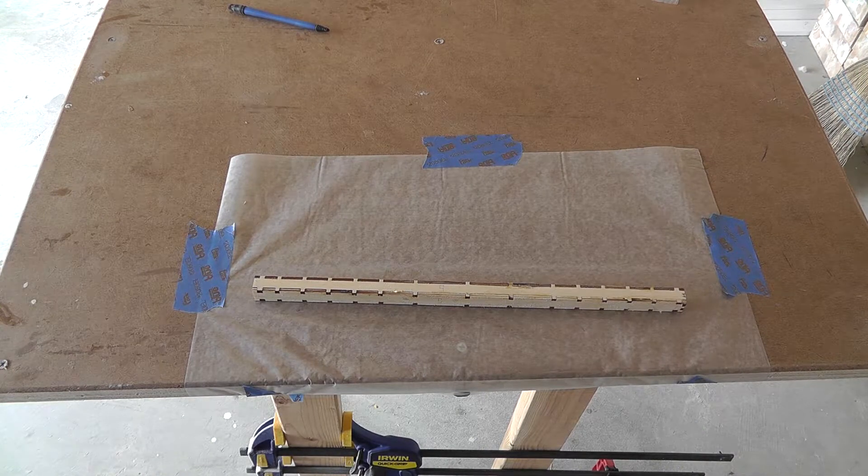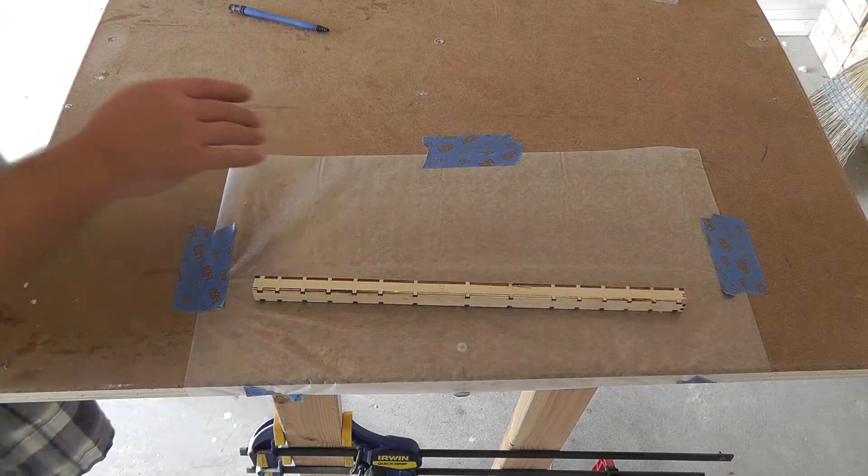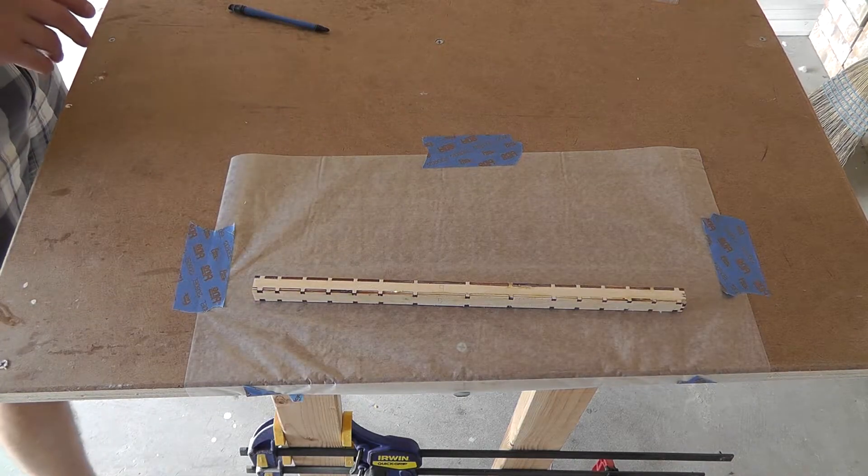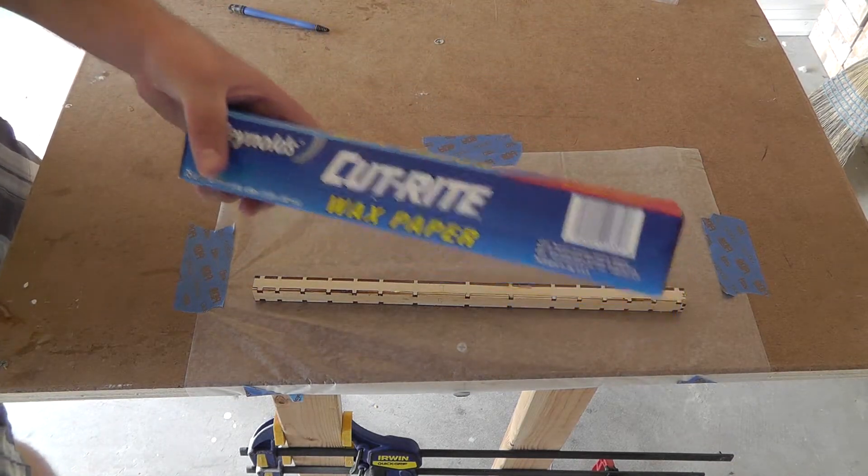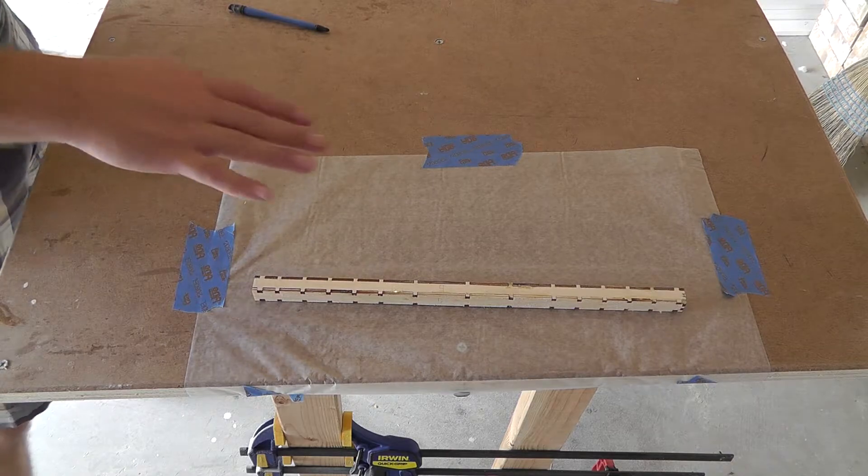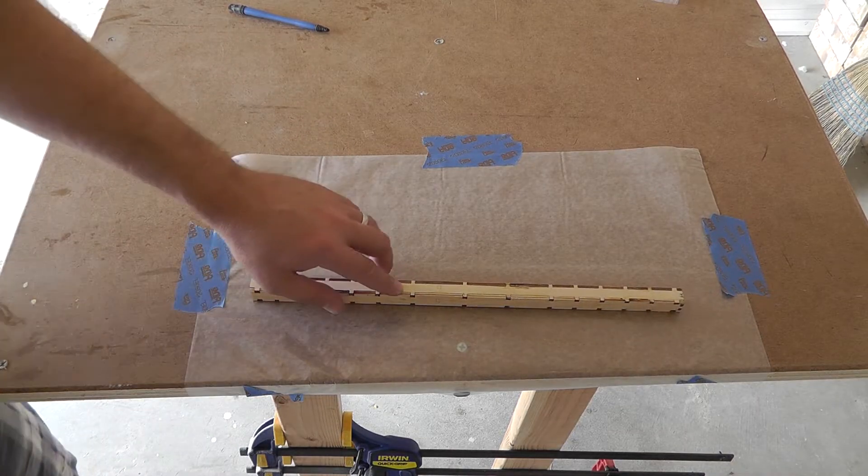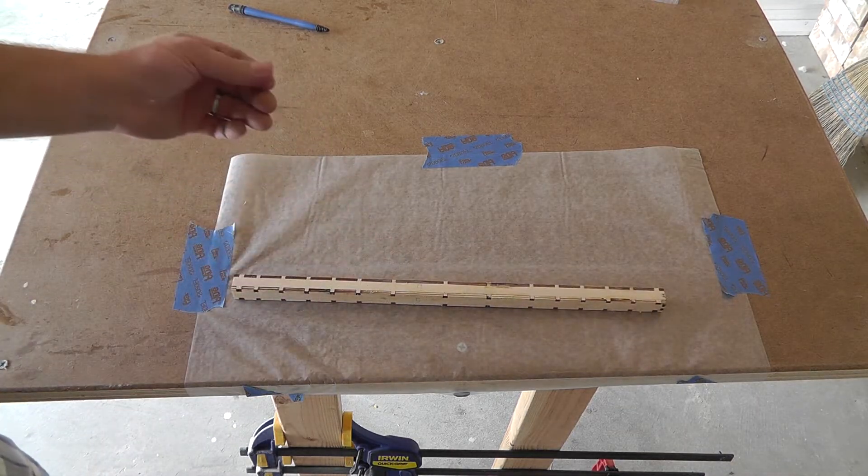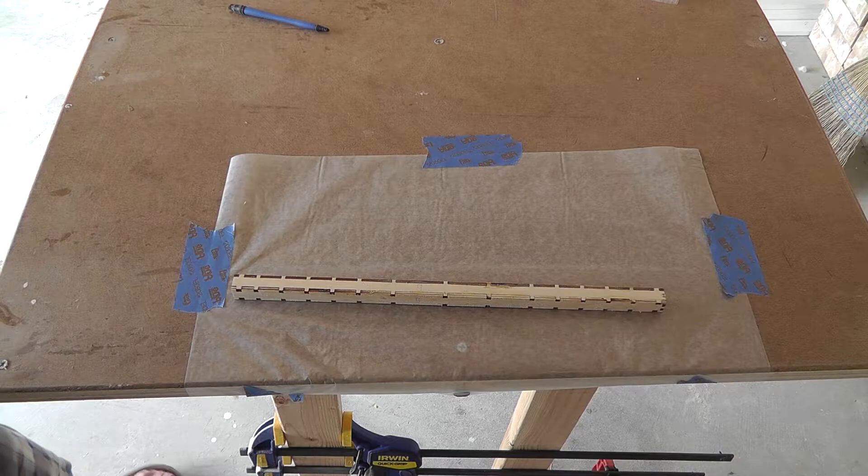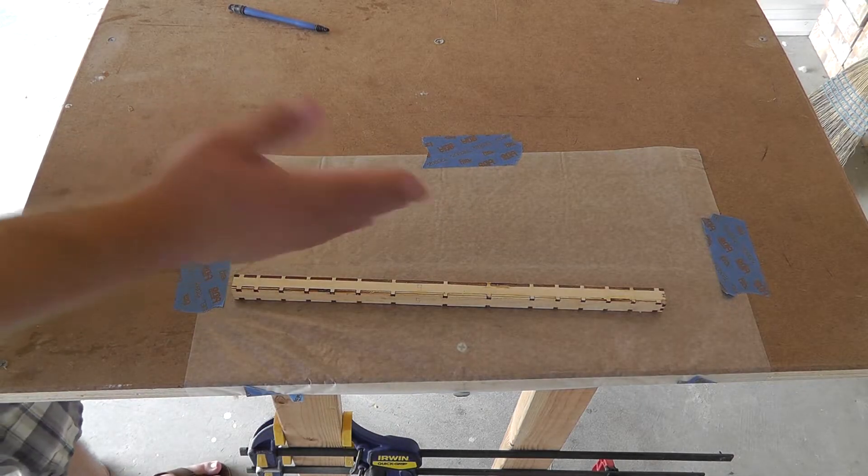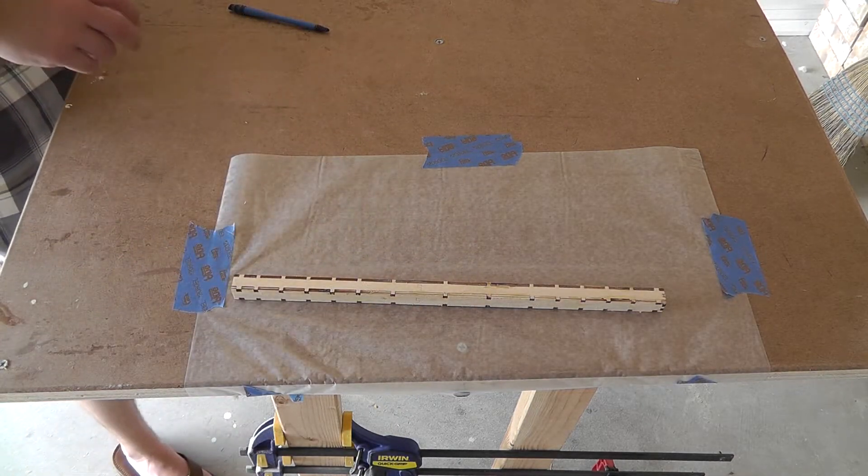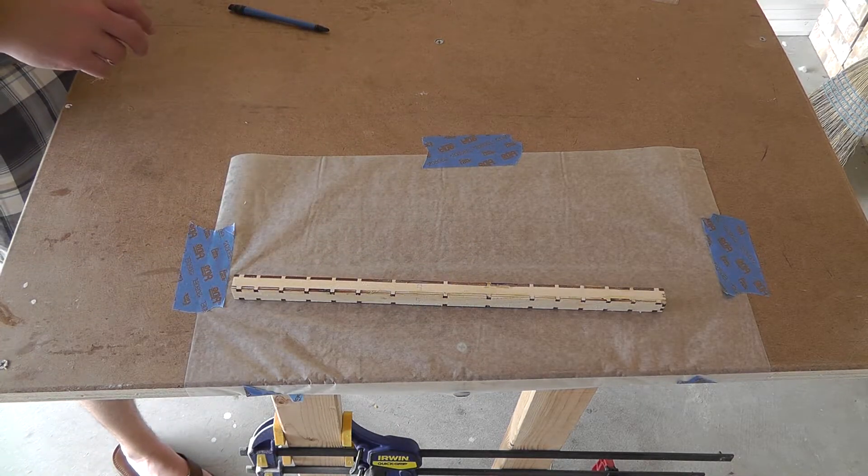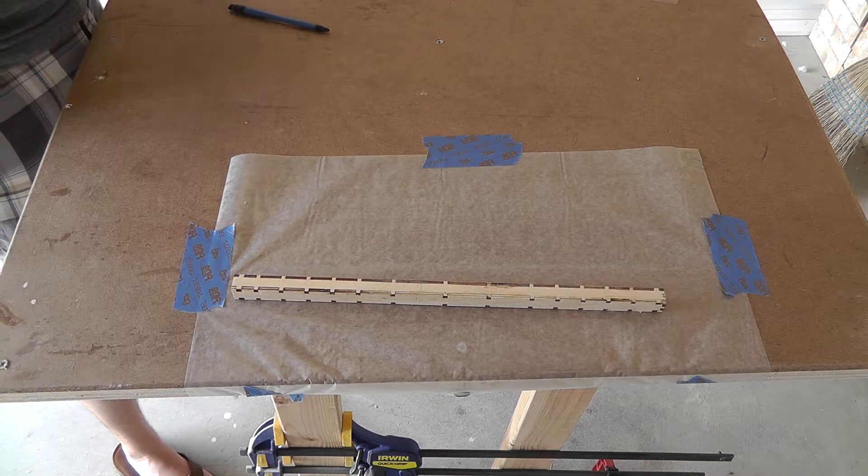So what I recommend doing at this point is getting some wax paper, you can get it pretty much anywhere and putting some down. This will keep any parts from sticking to your work area and you can also use it in between the pieces to get it all set up.